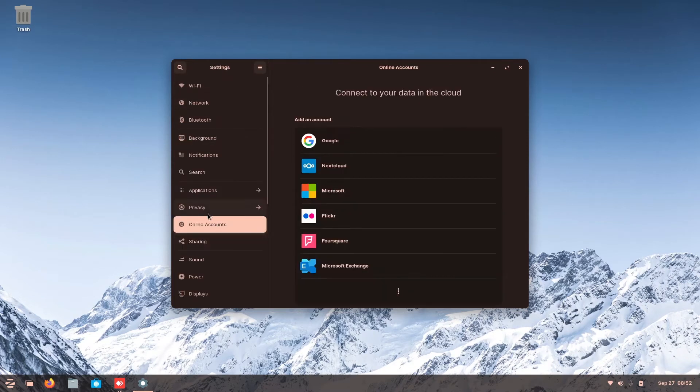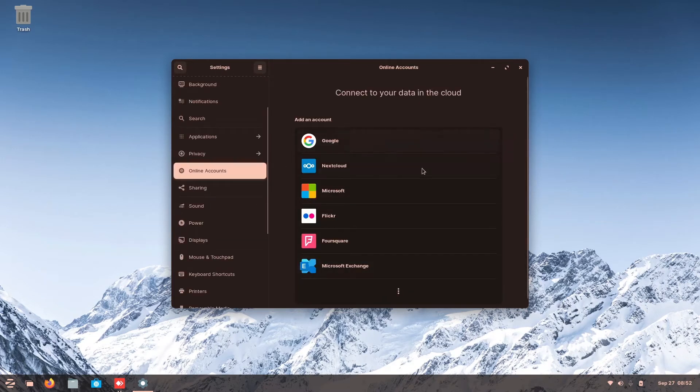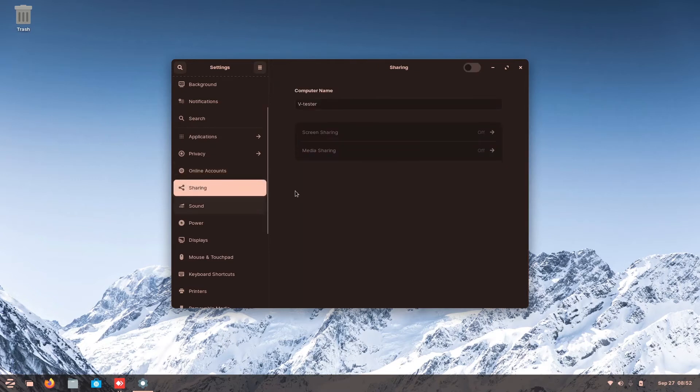Then here is the online accounts, where you sync your account. Sharing, you can see this is for screen sharing, media sharing.